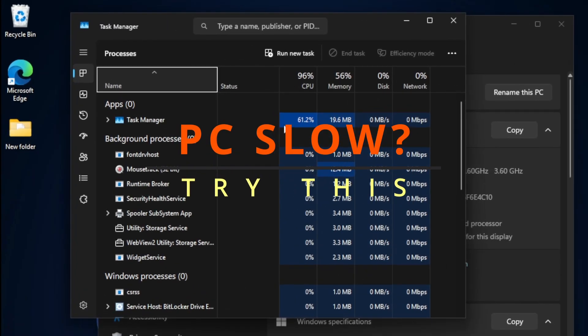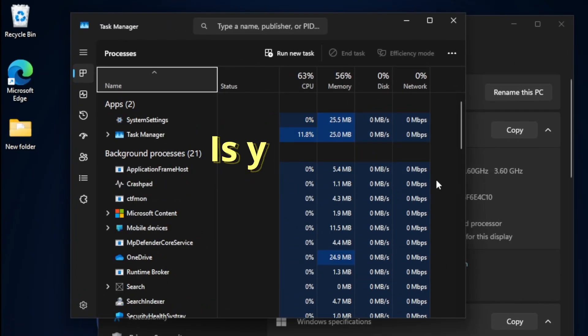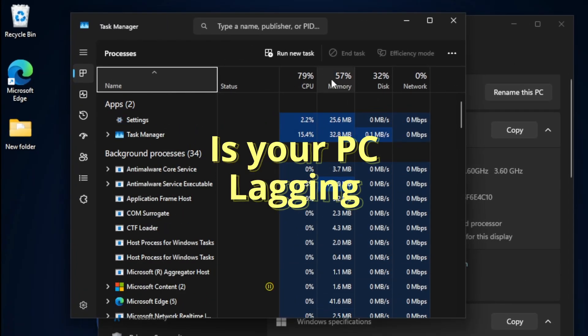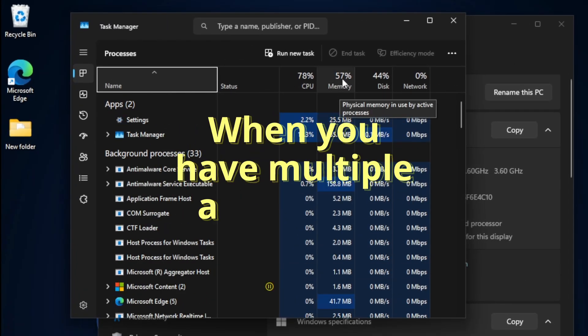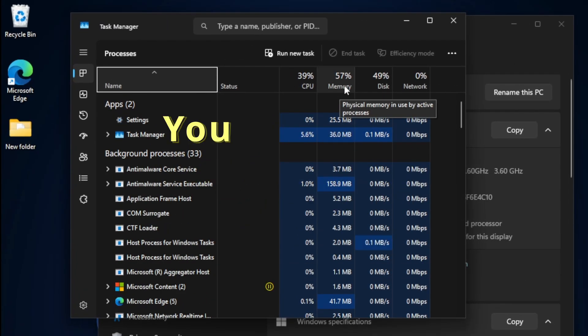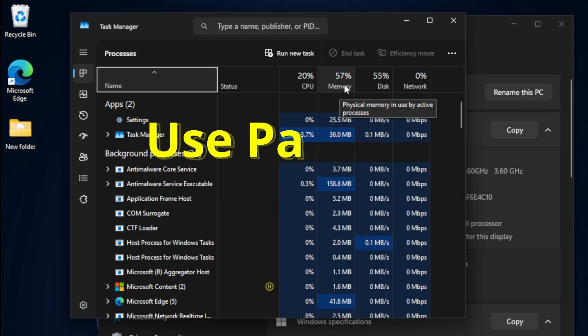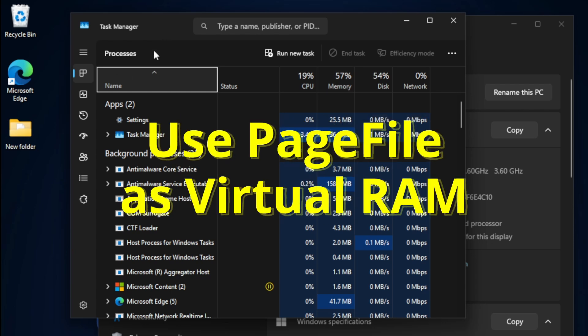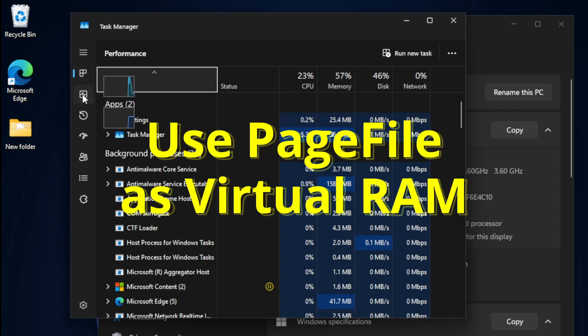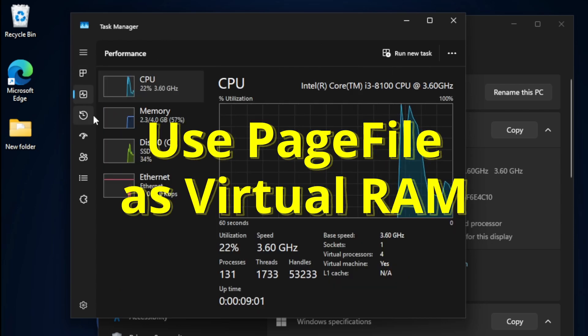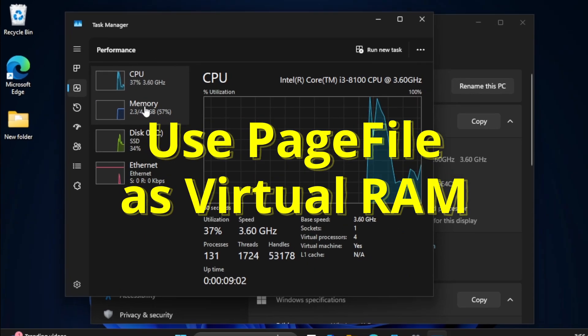PC slow? Try this. Is your PC lagging when you have multiple apps open? You might be running out of RAM. Here's a quick fix using your page file as virtual memory to boost performance in Windows 11.